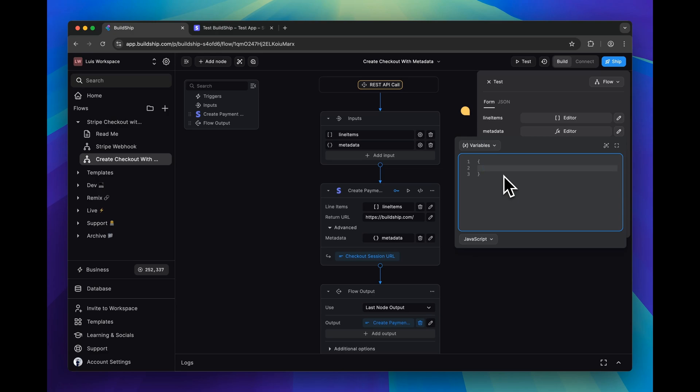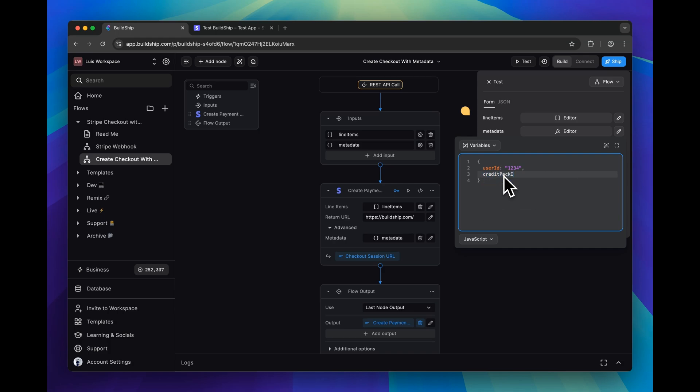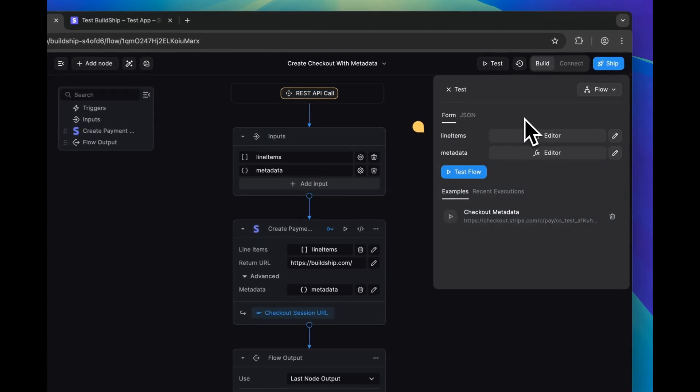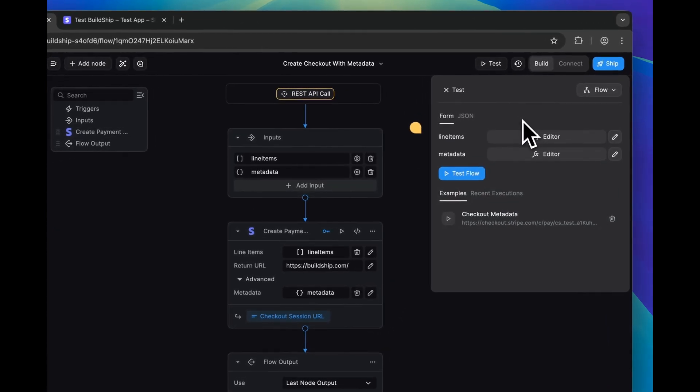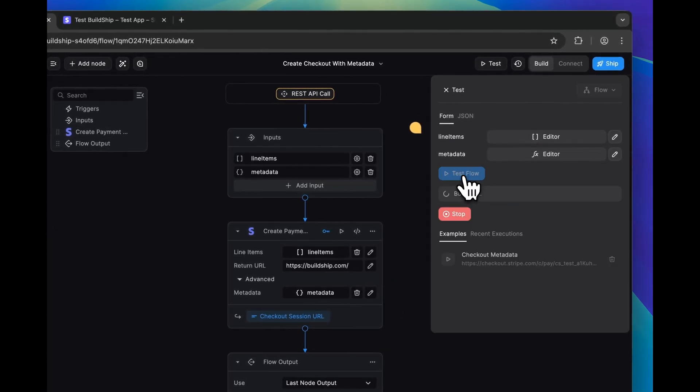For example, maybe you need to send an internal ID for your user ID, as well as the credit pack they purchased. That's all we need to do to include metadata in our checkout session, and now we can put our workflow to the test.